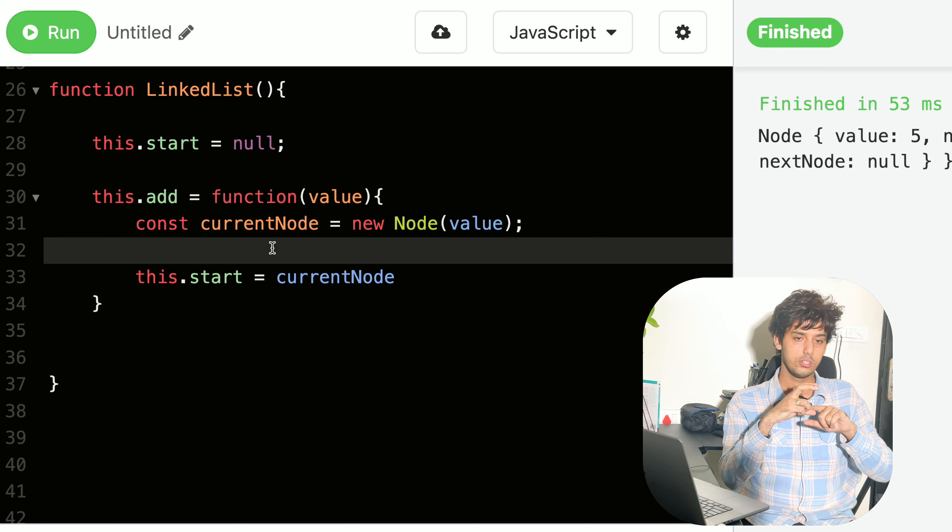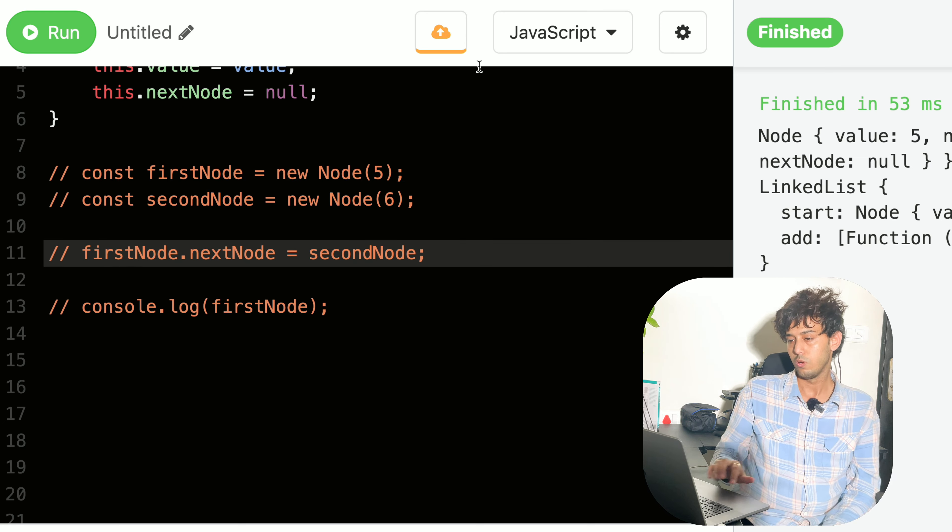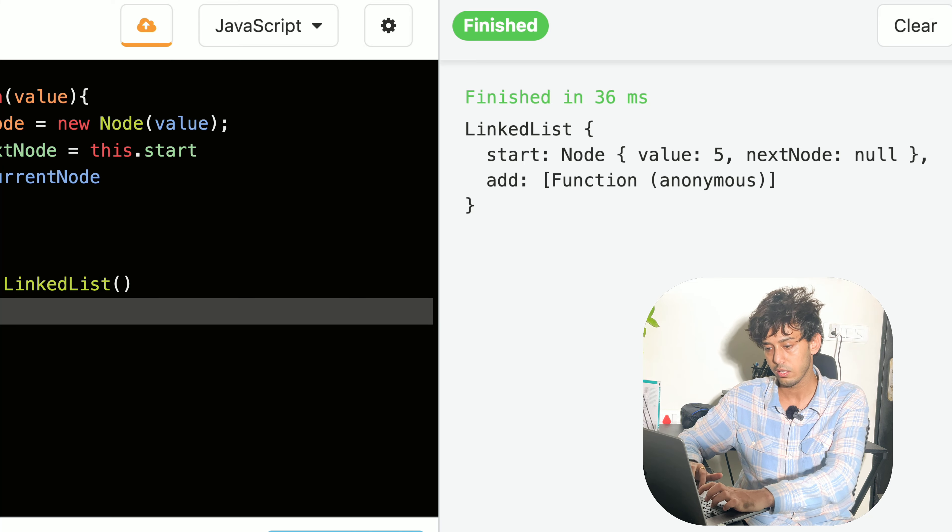Now let's test these APIs. We add one node to the linked list and print it. After removing any distracting logs, we can see the linked list has only one node — start is pointing to five, and nextNode is null.